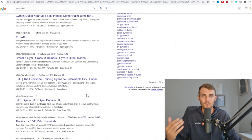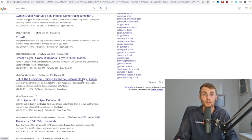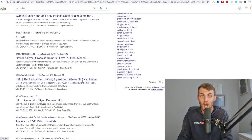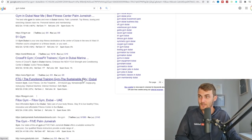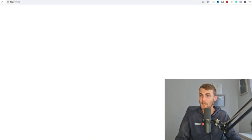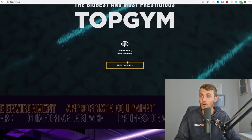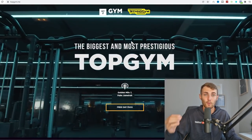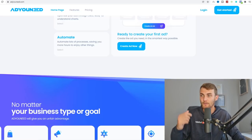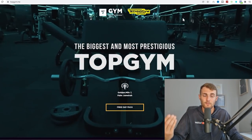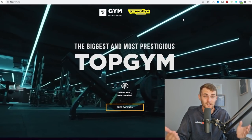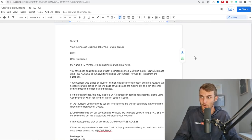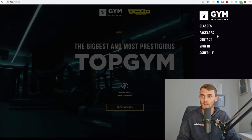Our goal is to help these businesses get listed on the first page of Google, completely for free. I'm going to show you how we automate this with a virtual assisting program — we don't need to message each and every one of these businesses ourselves. A virtual assistant will do all of this for us, and that's where the beauty of automation comes in. We can open up one of these businesses — here's a page with a free day pass, which makes it a great candidate — and offer them the opportunity to get onto the first page of Google.